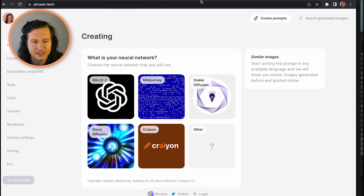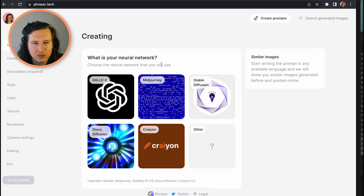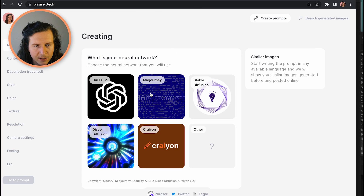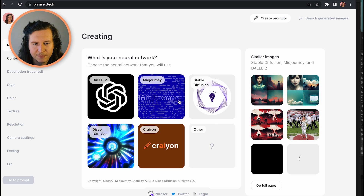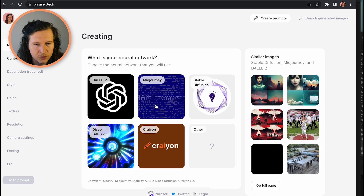When you come into Phaser Tech, you have the option to select which of the neural networks you're working with. We're going to give it a crack with Midjourney. It also works with Stable Diffusion, Disco Diffusion, DALL-E 2, Crayon, and others.